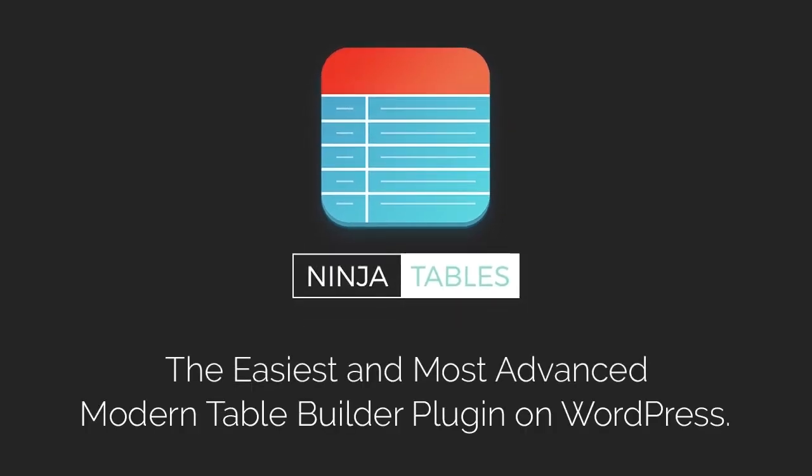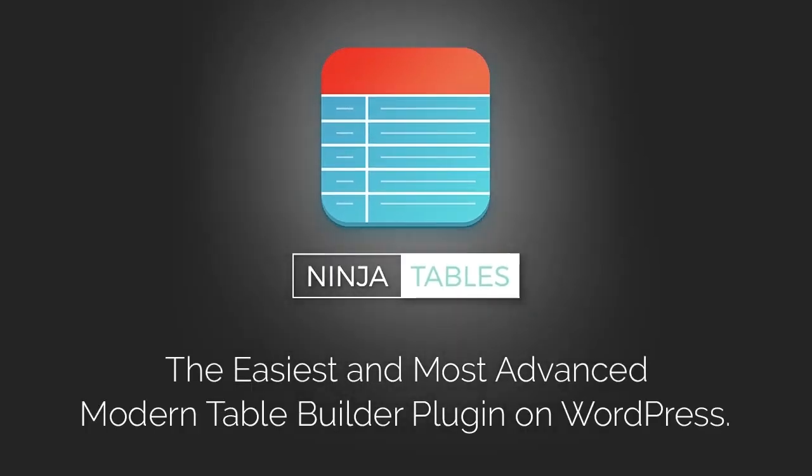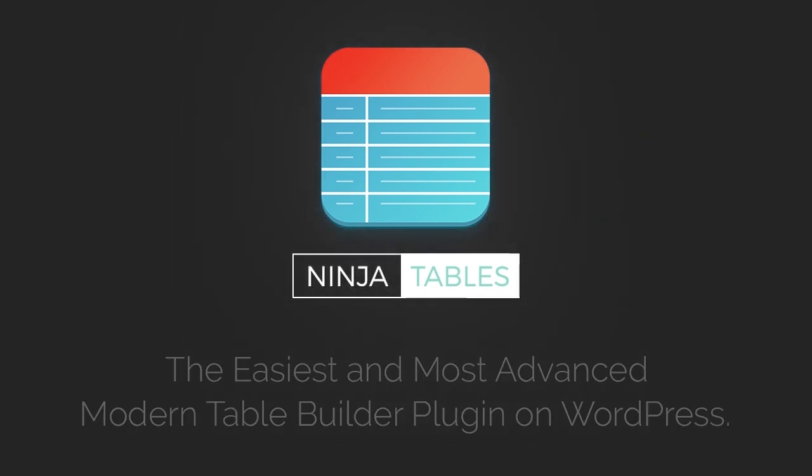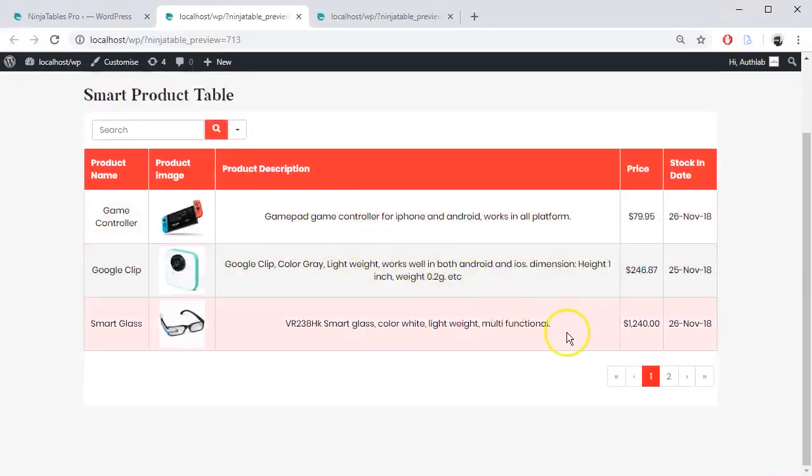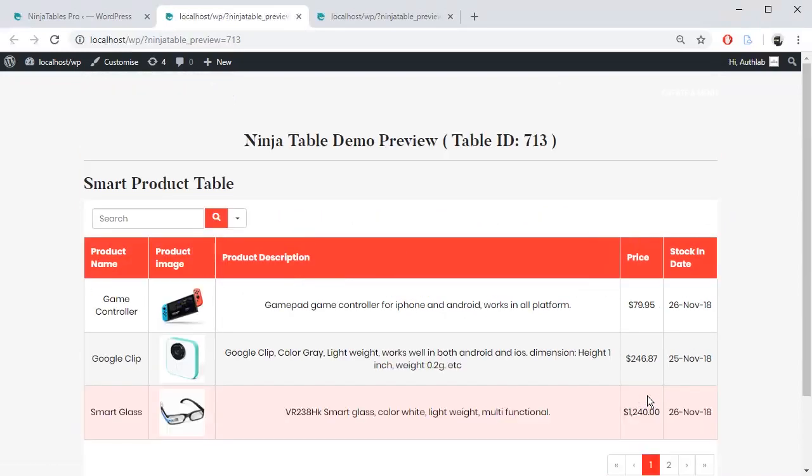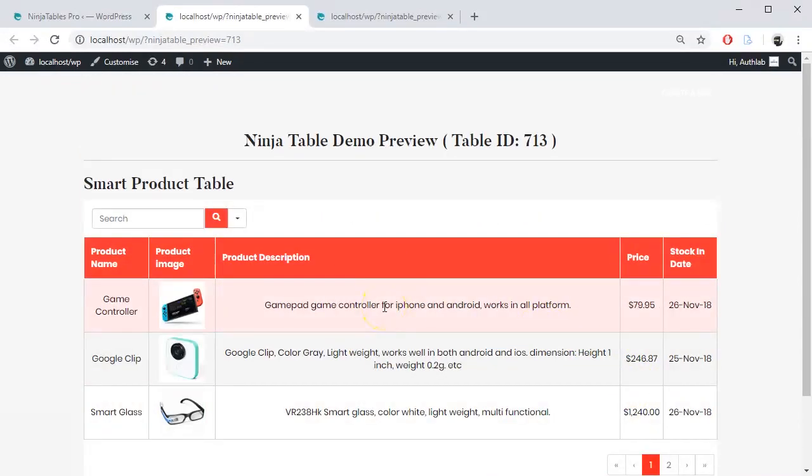Ninja Tables, the number one WordPress Responsive Table plugin, can help you customize your table style and make your tables look more dynamic. In this tutorial, we will show you how to customize your table style, table color, and paginations.